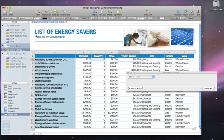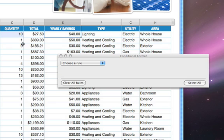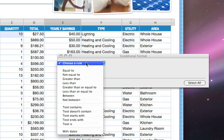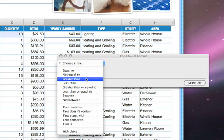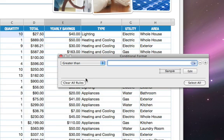In the Conditional Format window that appears, go to the Rule pull-down menu and choose Greater Than, and then enter 50 in the box.